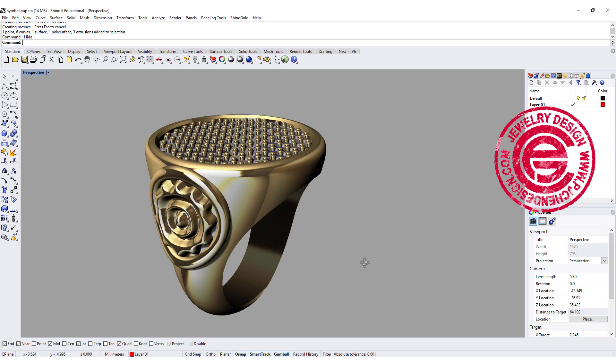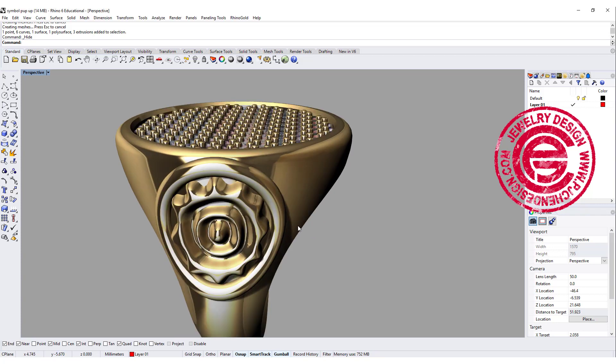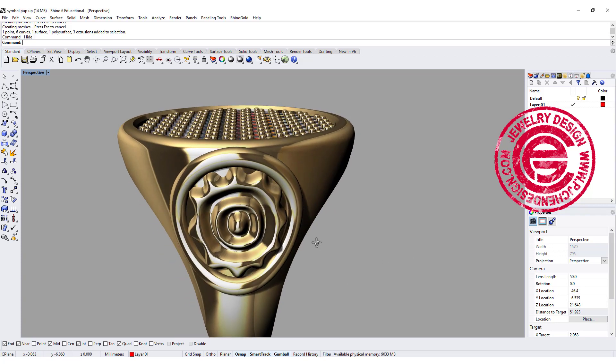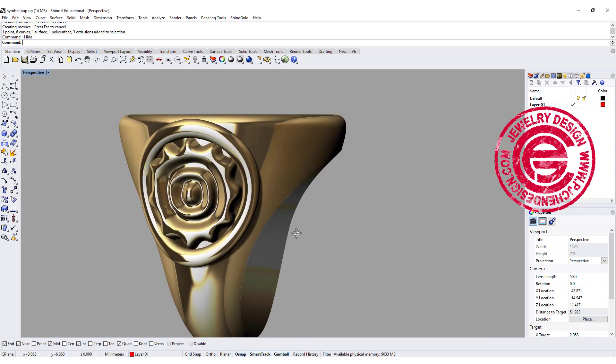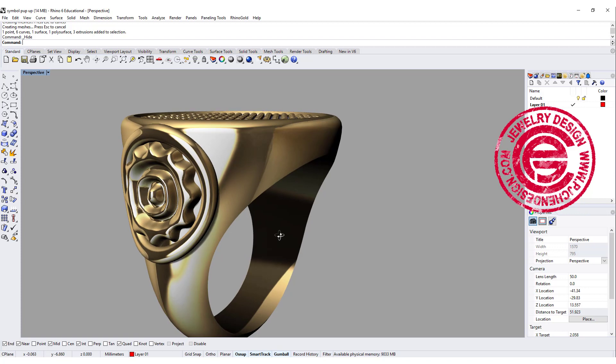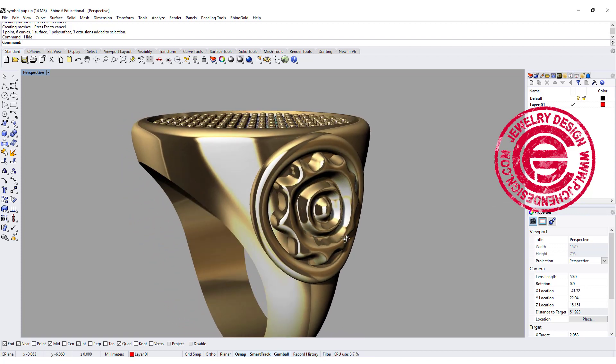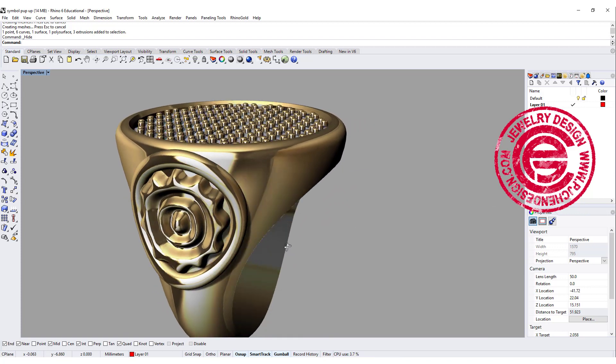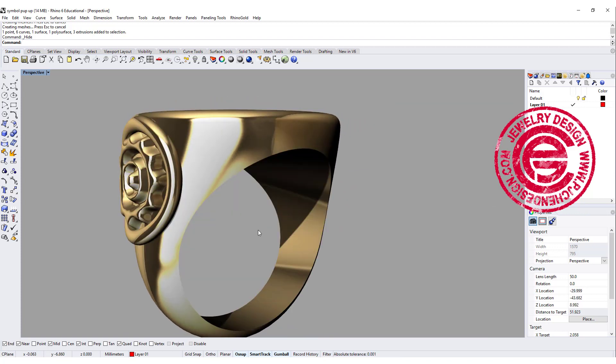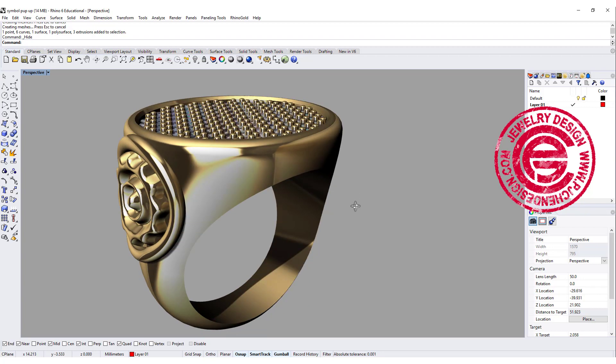Welcome back to PJ Chen Design. Today we're going to talk about how to build this puffy symbol and apply it onto the side of the ring shank. Are you ready? Let's get started.